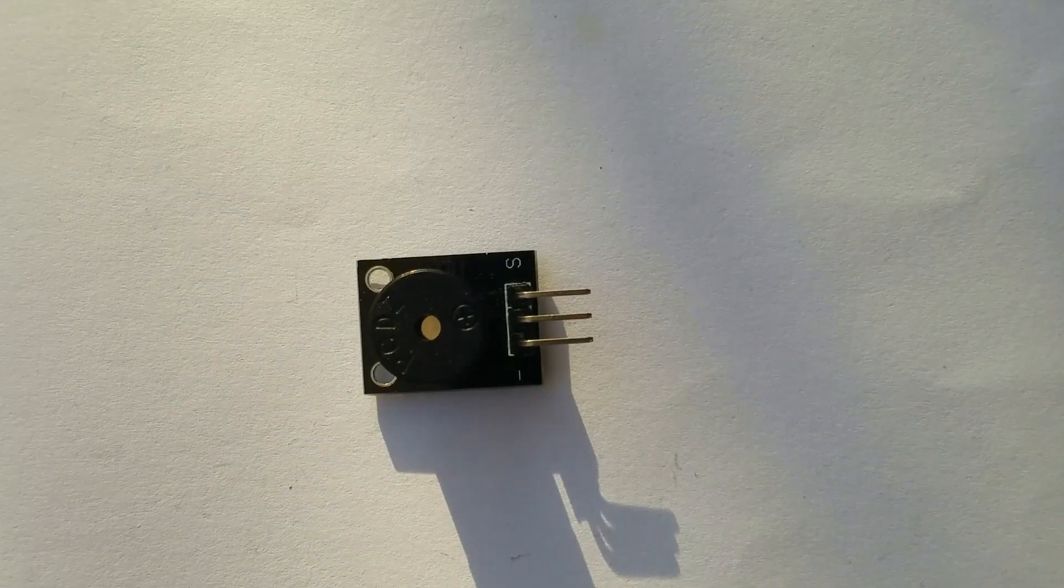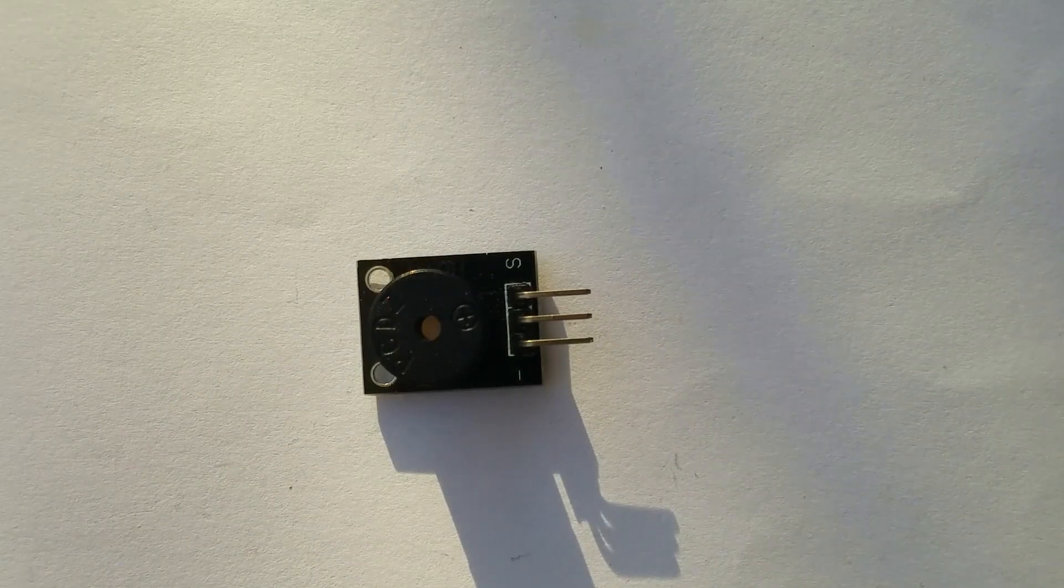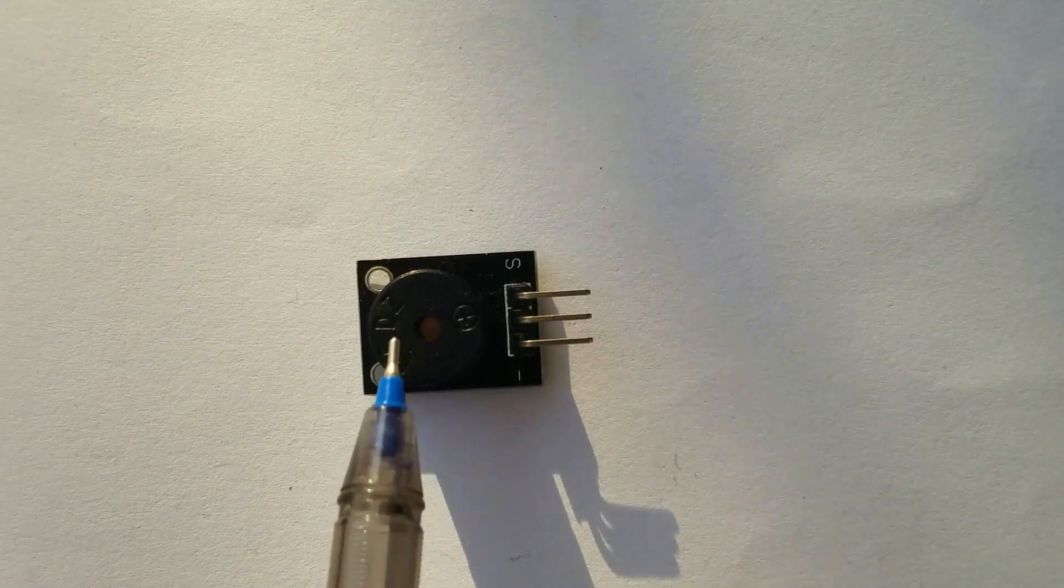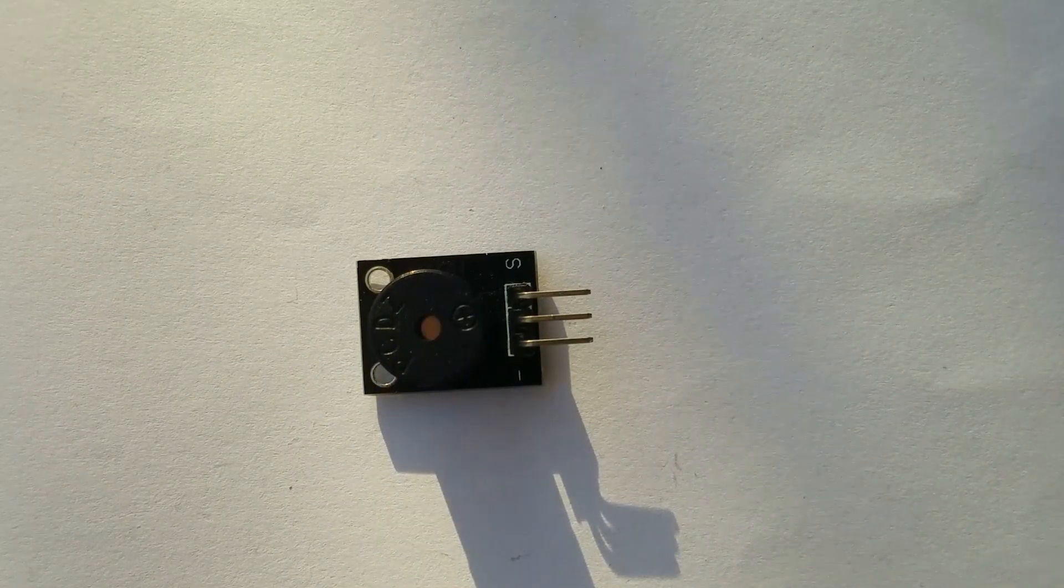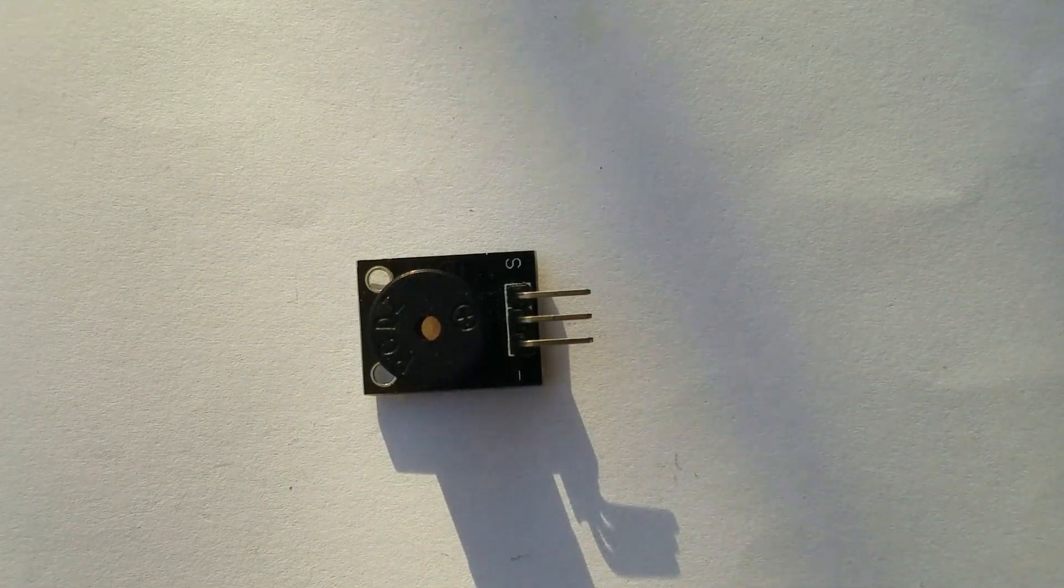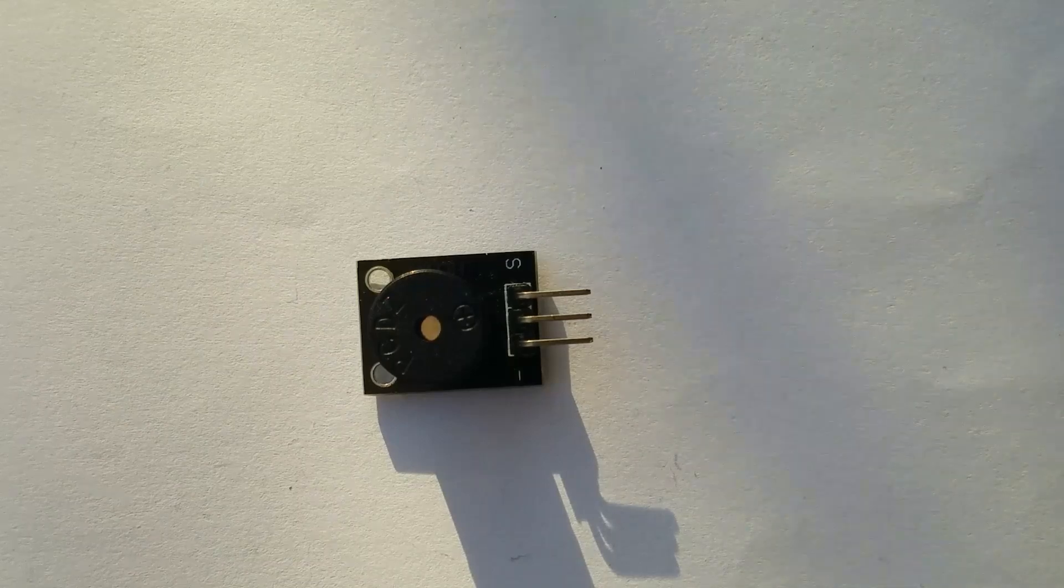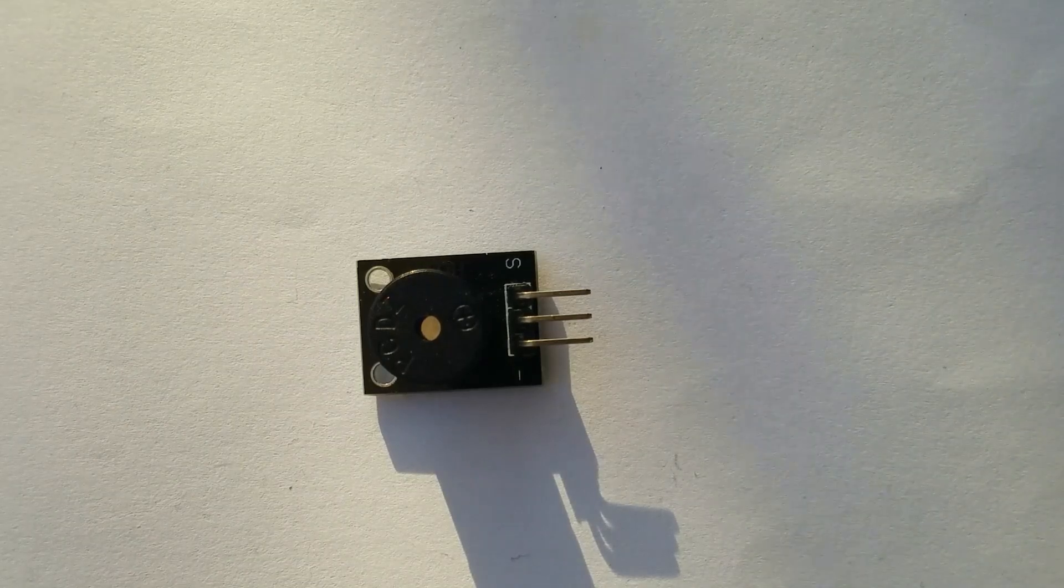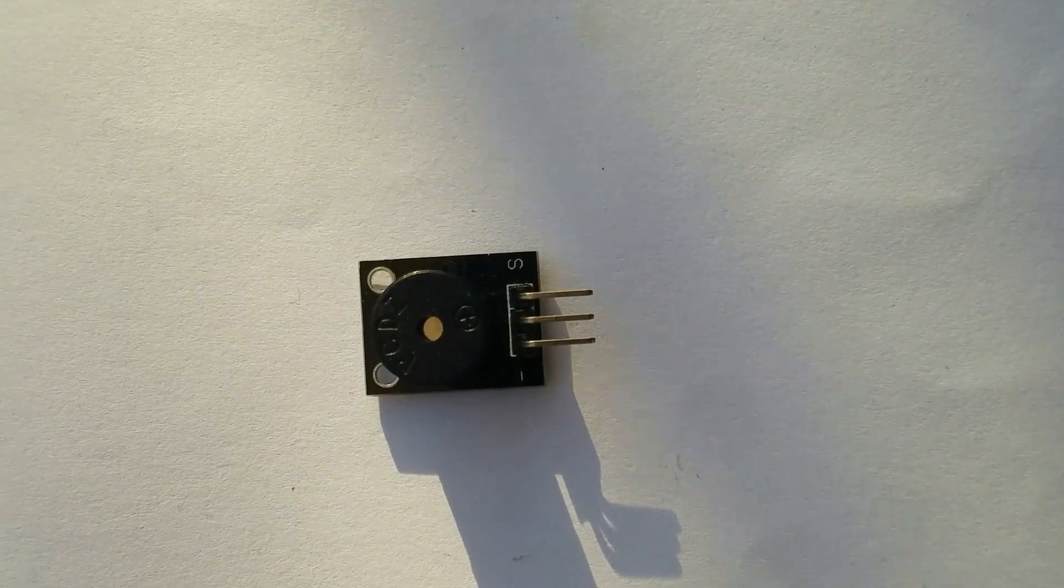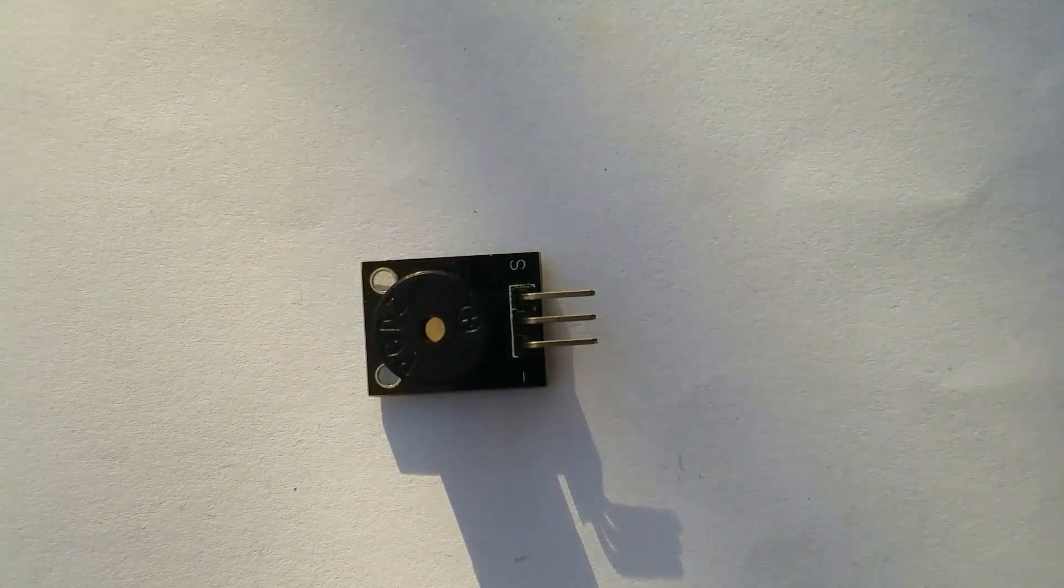As you can see, this module has only the buzzer inside and nothing else, so let's continue with our video.